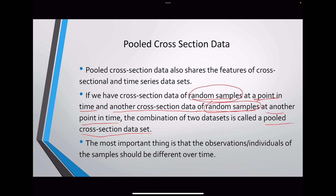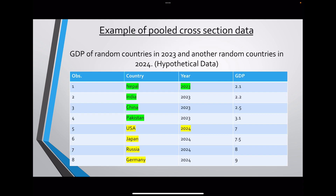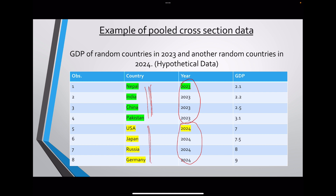That's the most important thing that differentiates panel and pooled cross-sectional data — the individuals of the samples should be different over time. For example, the GDP of random countries in 2023 and another set of random countries in 2024 is an example of pooled cross-section. Here, at each point in time we randomly selected different countries — the members are different across time periods — but this is still a combination of time series and cross-sectional features. That's why it is an example of pooled cross-section.